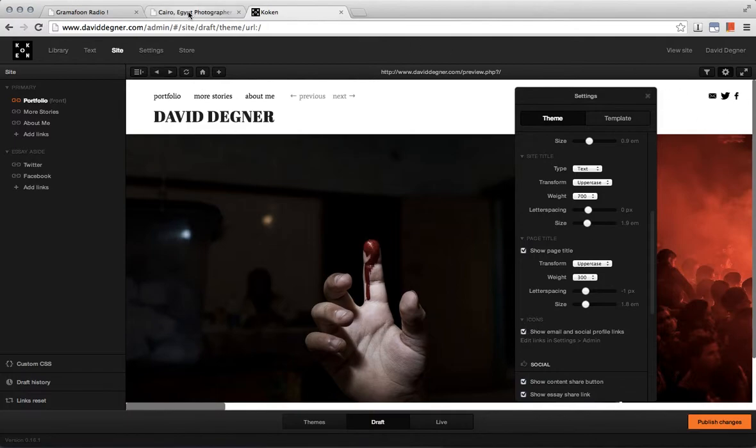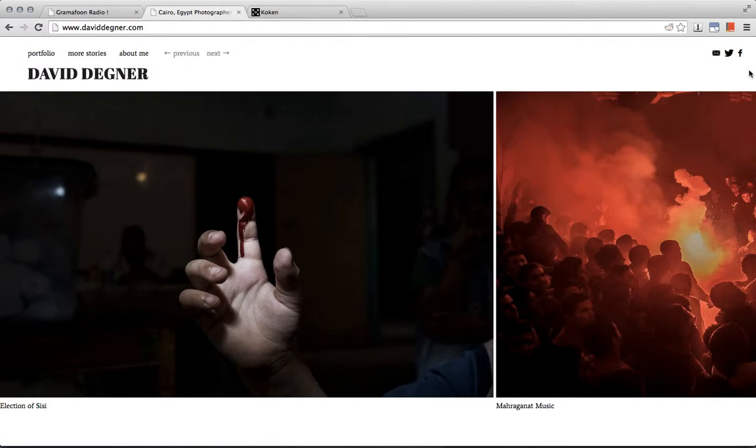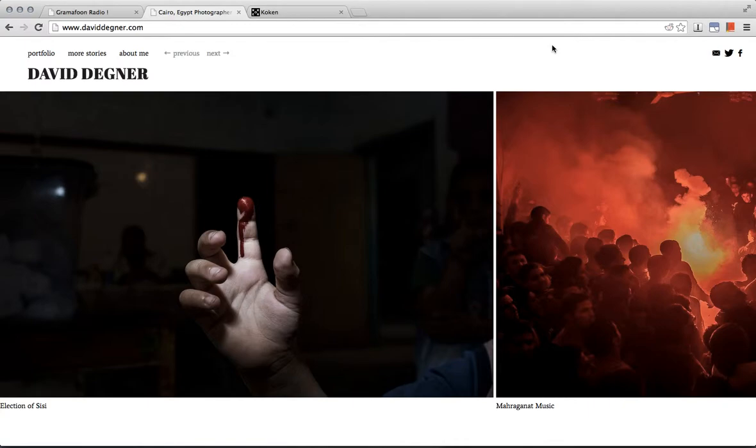So now that they are there, we want to add some text. Unfortunately there's no easy way on the back end of Koken to do this. We have to go into the actual HTML code of the template.